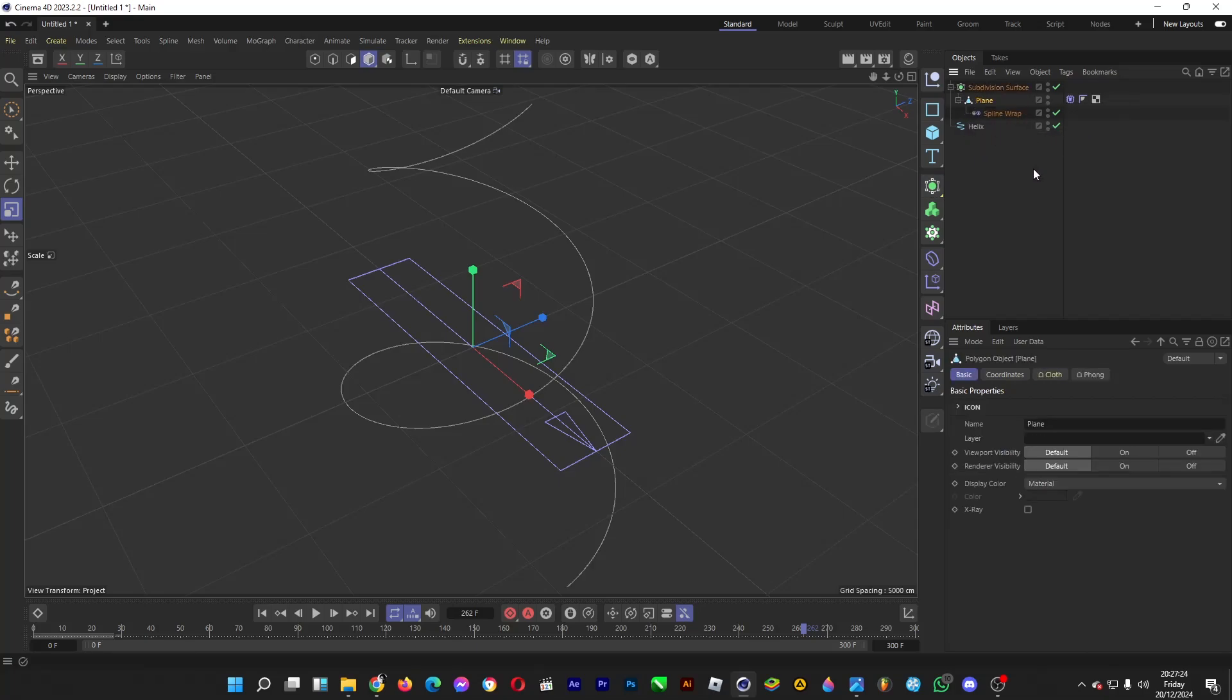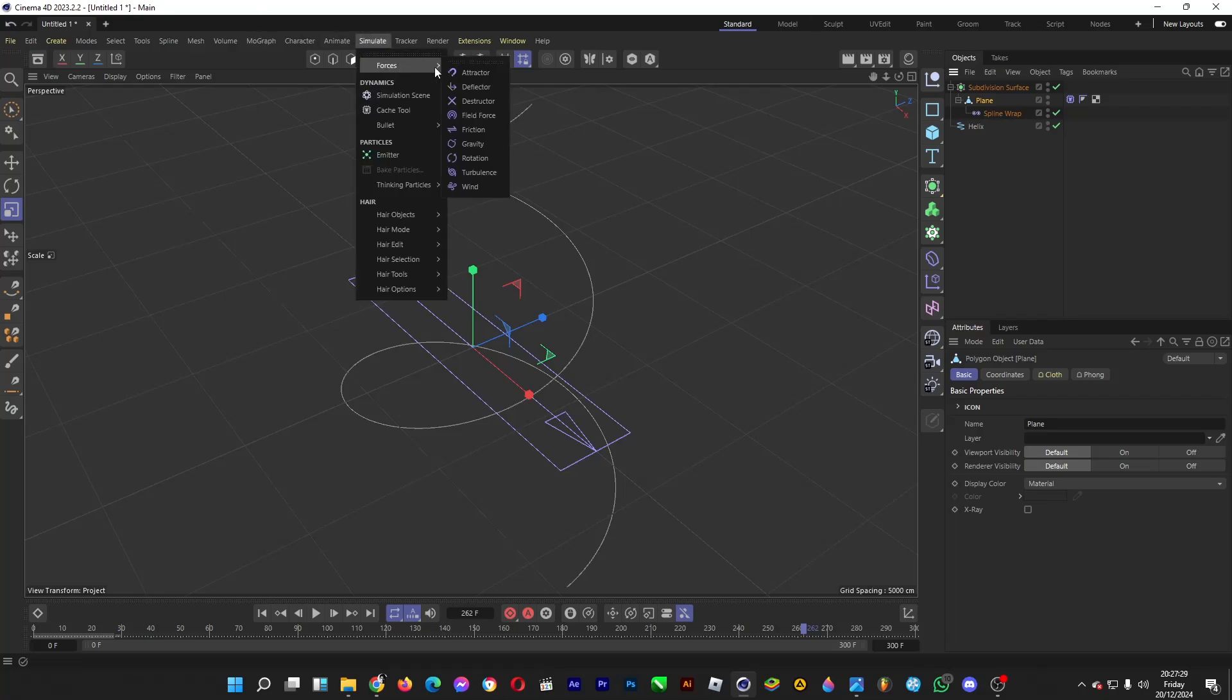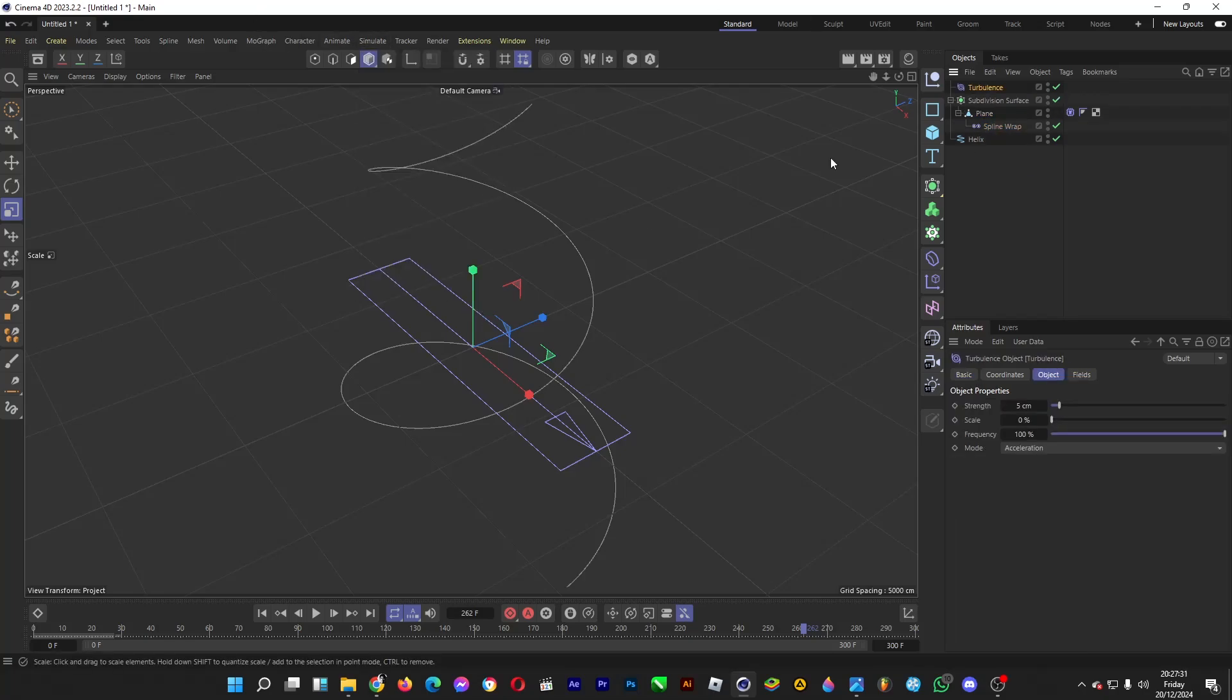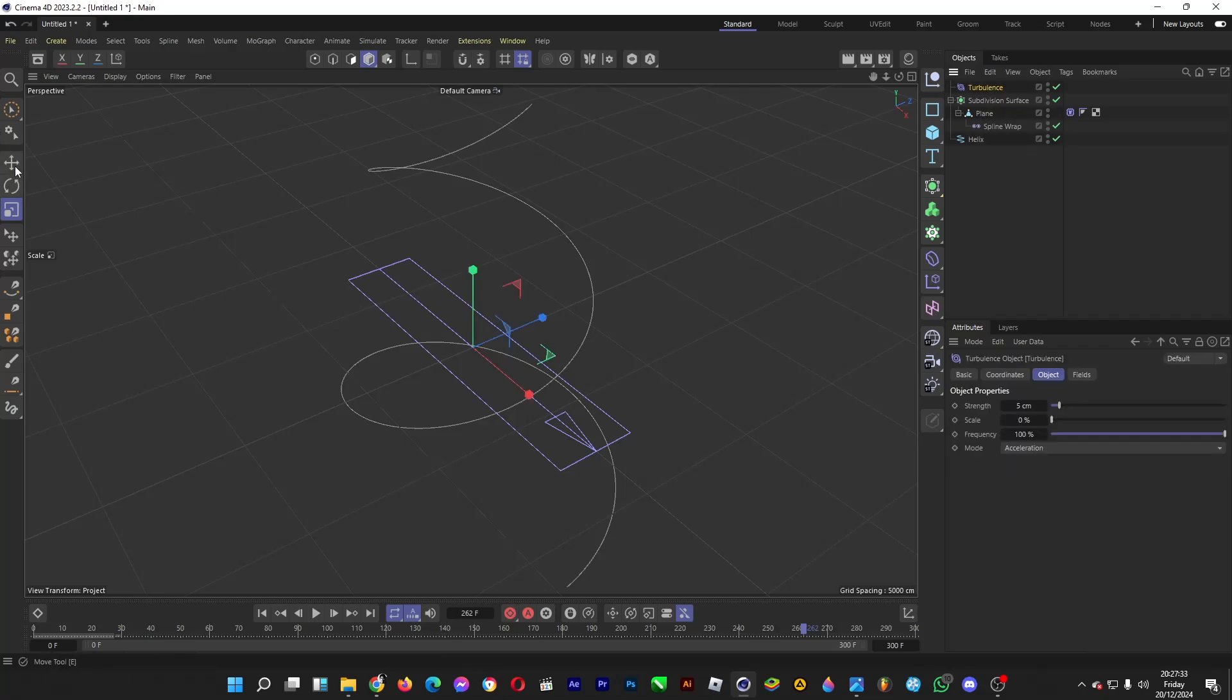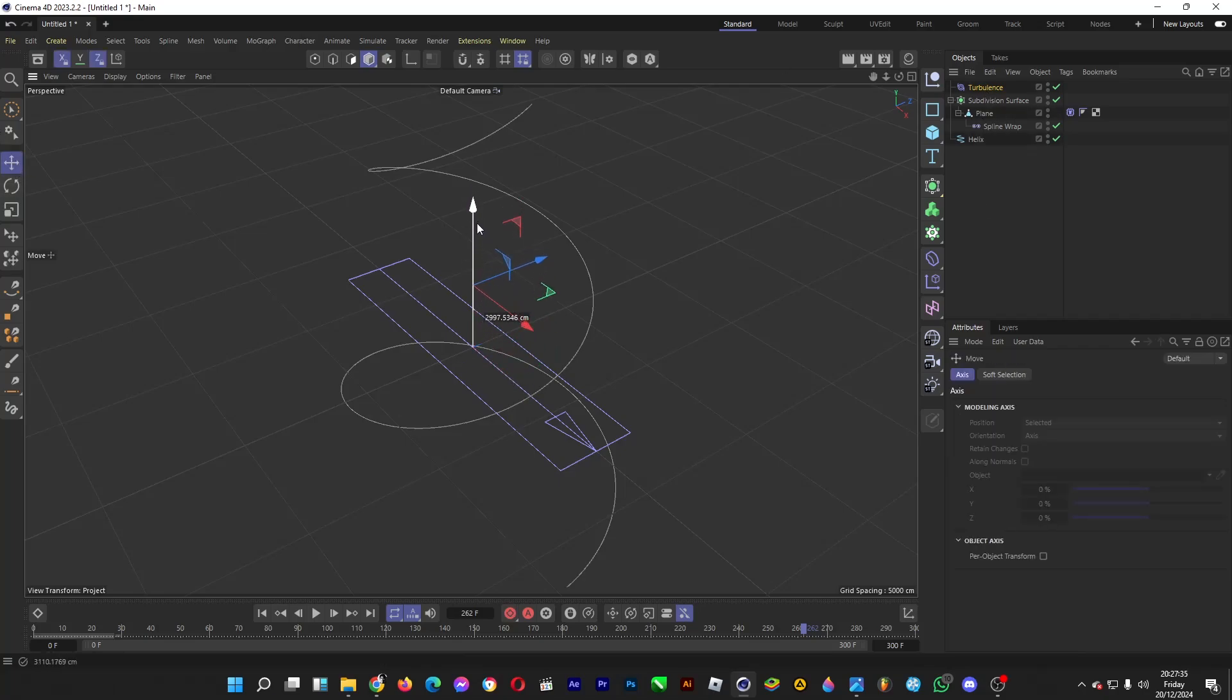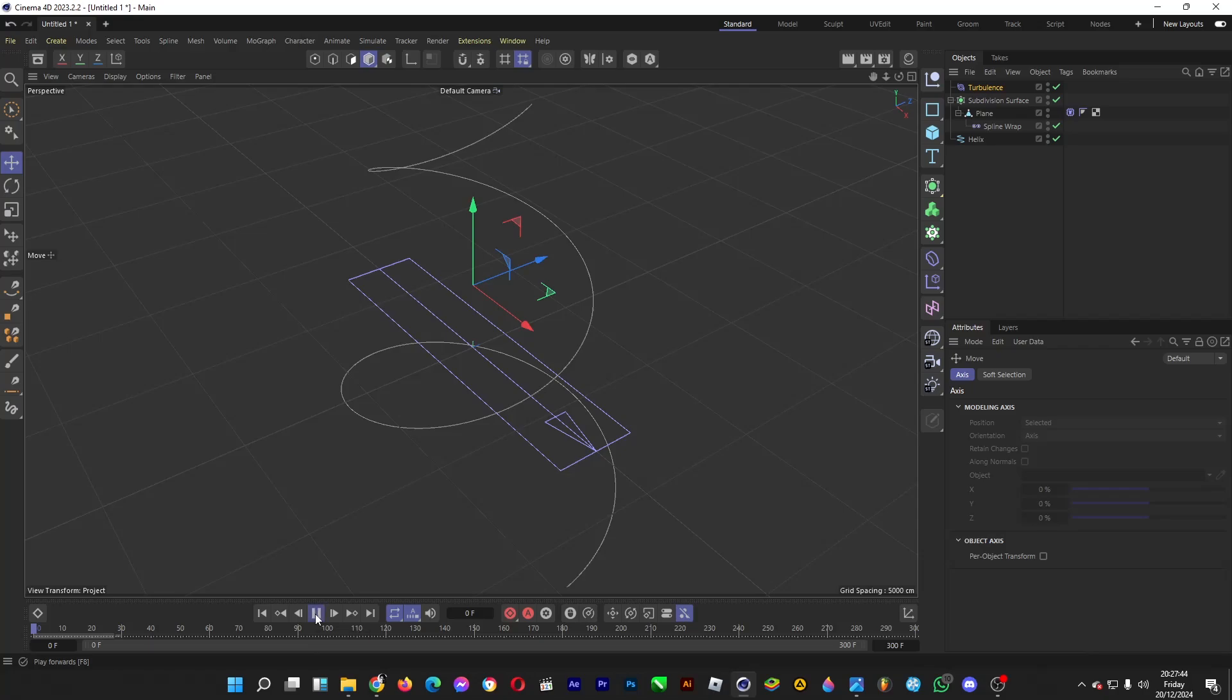And then let's add some turbulence. Go to Simulate, Forces, and then Turbulence. Then place it somewhere here so that the movement of the cloth is unstable and it will be flying away just a bit.